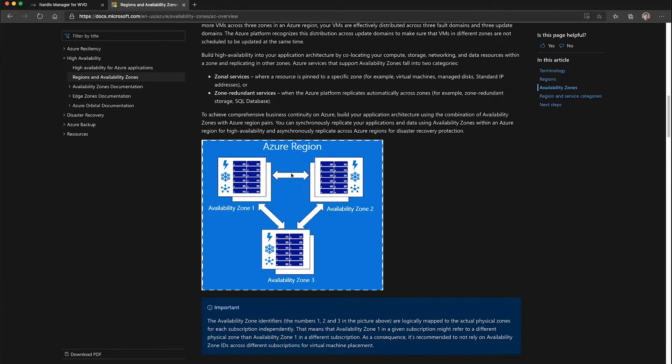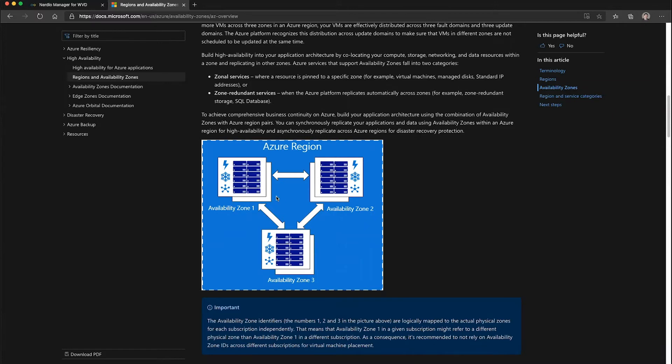There are at least three availability zones within each region. Some regions support availability zones and some do not. VMs can be deployed into any one or more of these availability zones and still communicate with all other region-specific services.